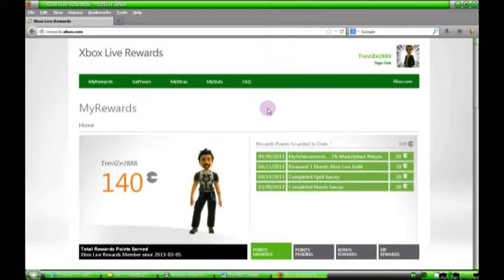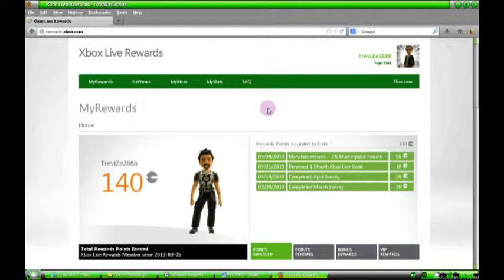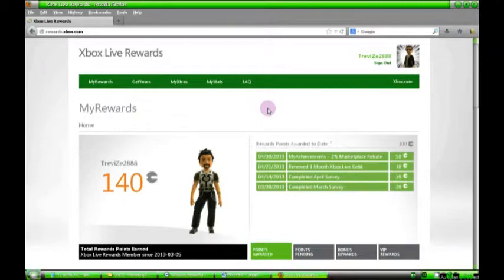So yeah, that's it. That is Xbox Rewards. Like I say, if you're interested in it then let me know, I'll refer your gamertag and then when you sign up you get 400 points straight back, straight off the bat. Yeah, I hope that's giving you a bit of information about a great service that everyone should be taking advantage of. So like, comment or subscribe as usual.